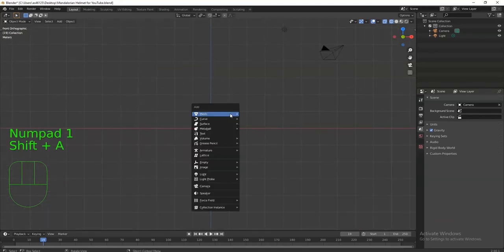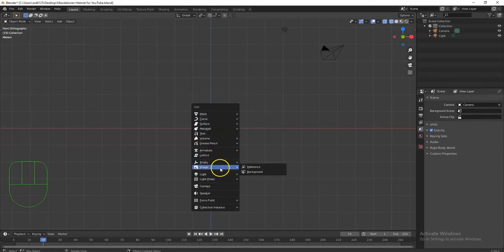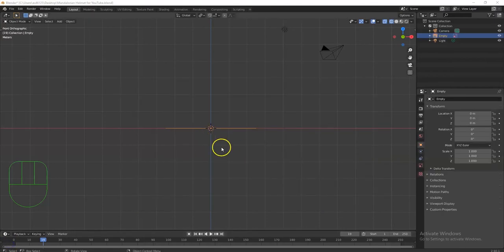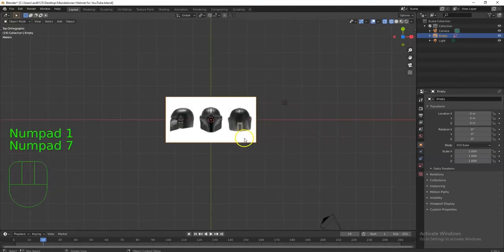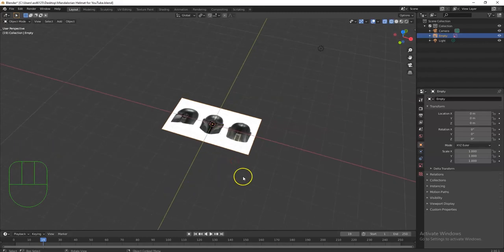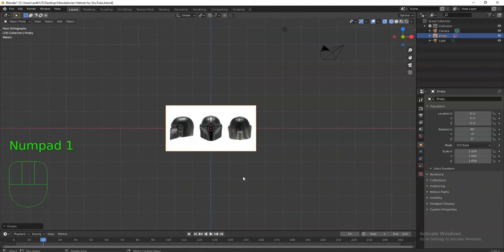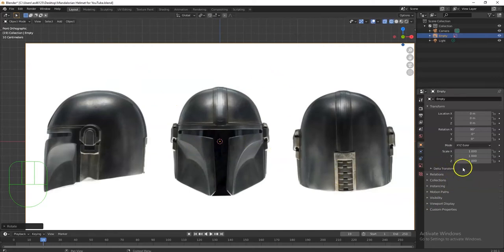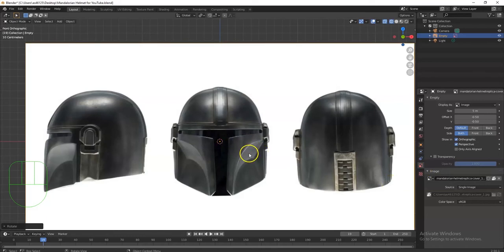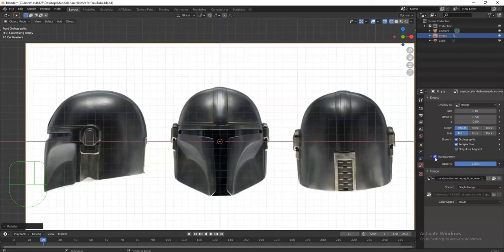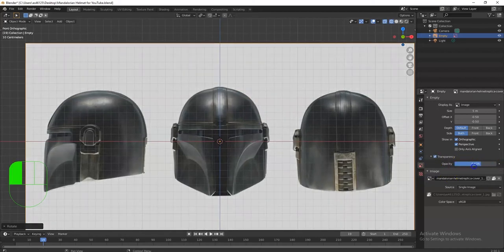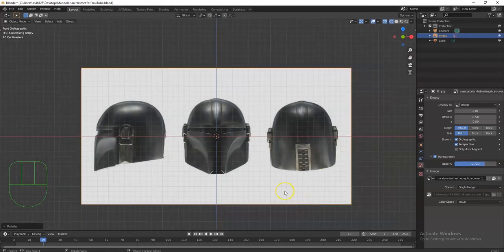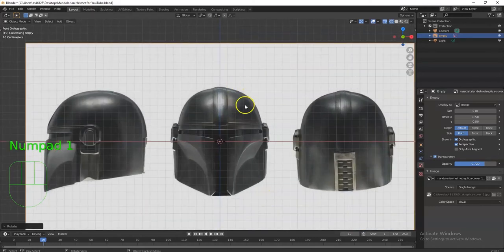I'll bring in my front-view image here: Shift+A, then go to Image > Reference. I'll rotate it so it's facing the front view — RX 90, Enter. Now it's facing me in the front view. I want to be able to see the grid through it, so I'll go to the Properties panel, click the image icon, and activate Transparency. I can change the opacity — maybe around 75. Now I'll duplicate this for the front view.